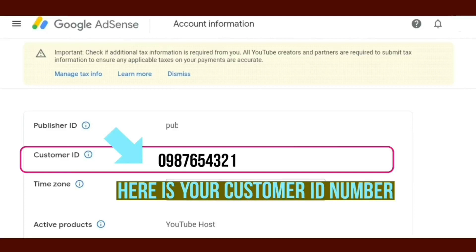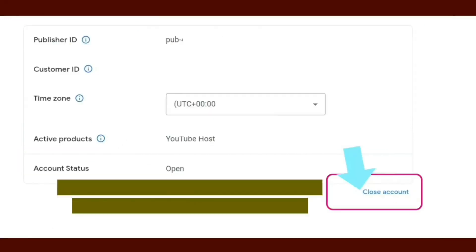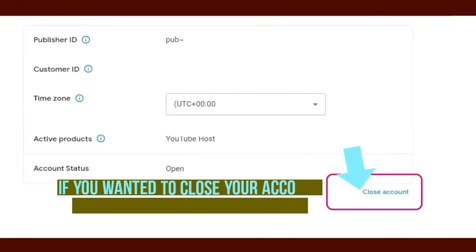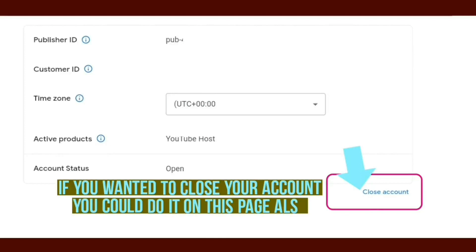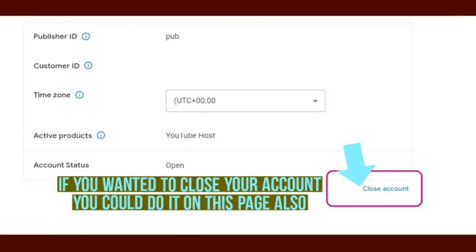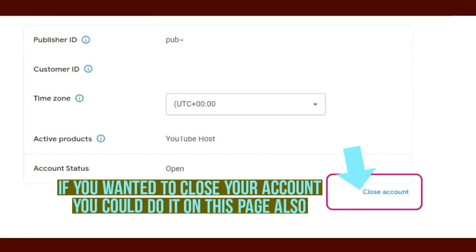If you wanted to close your account, you could also do it on this page. All you would need to do is click on Close Account and then follow the instructions.